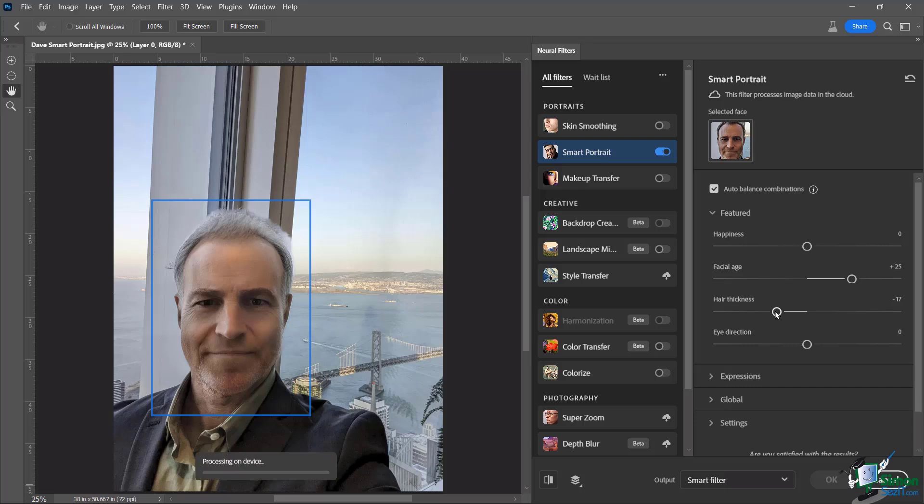And again, wait for the AI to process in the cloud. And we're back, not so bad. And you can see again, it did chop off a little bit of hair up on top there.